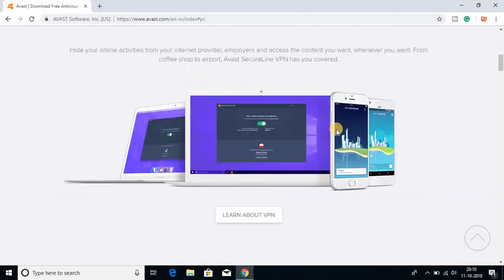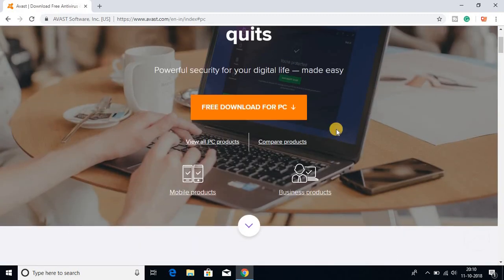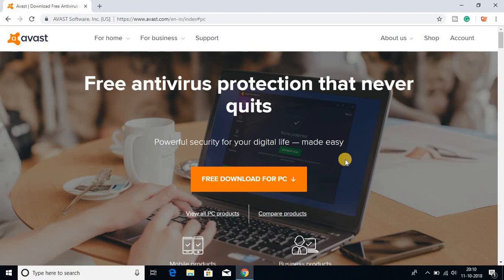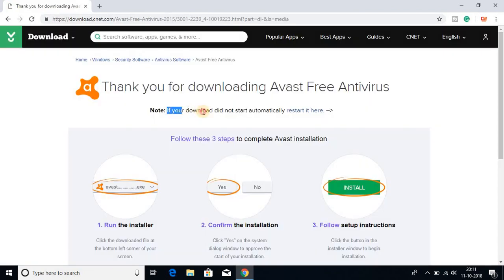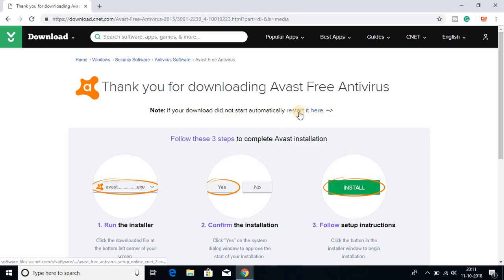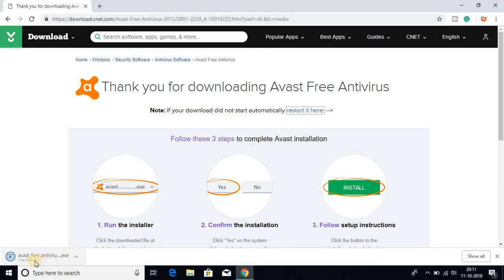Let me show you how you can download Avast antivirus for free. For that, click on free download for PC. If your download did not start automatically, then you can click on restart. Here you can see that the Avast software has been downloaded.